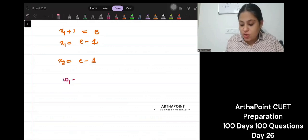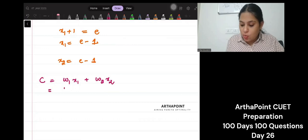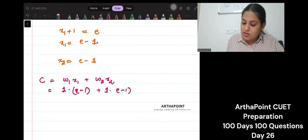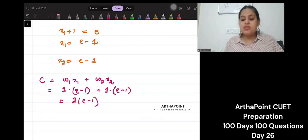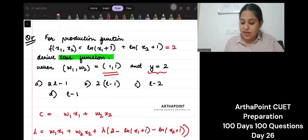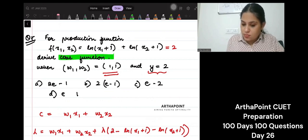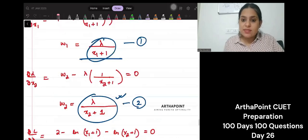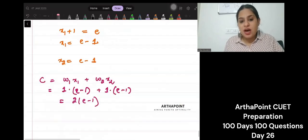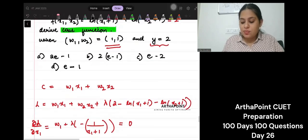So what is your cost function? w1 x1 plus w2 x2 — this is your cost function. This will be 1 times (e minus 1) plus 1 times (e minus 1), so this will be 2(e minus 1). The answer to this question is 2(e minus 1), which means the correct answer to this question is b.